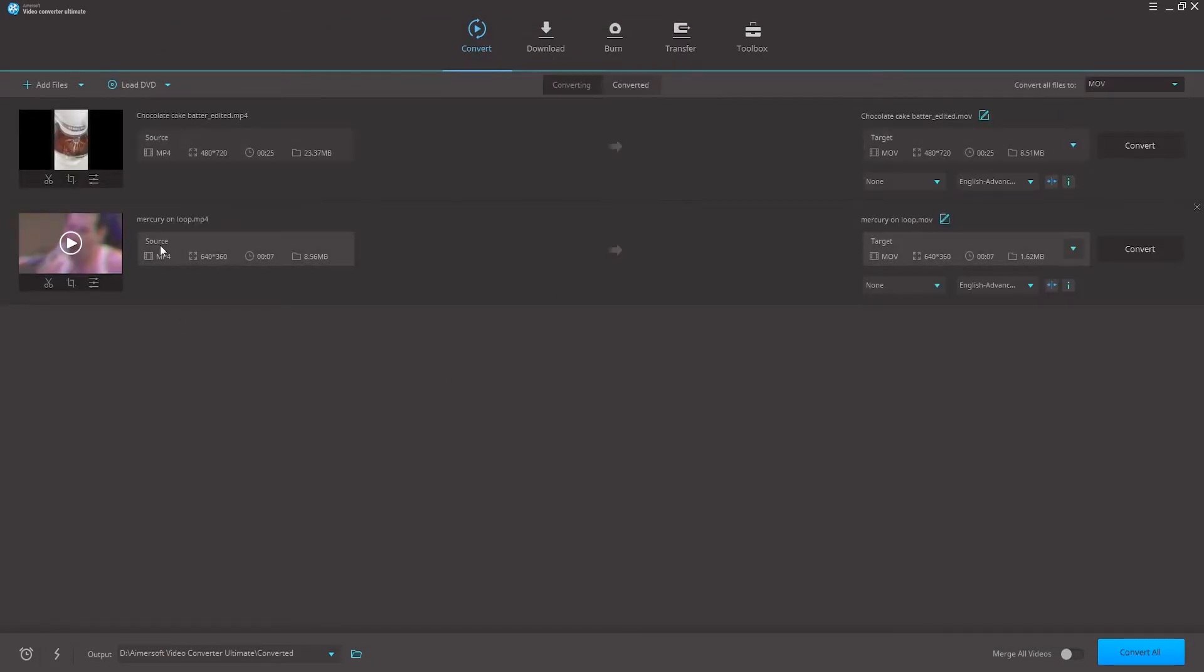And also realize that we can batch export as many of these as we want, so feel free to import as many videos as you want.